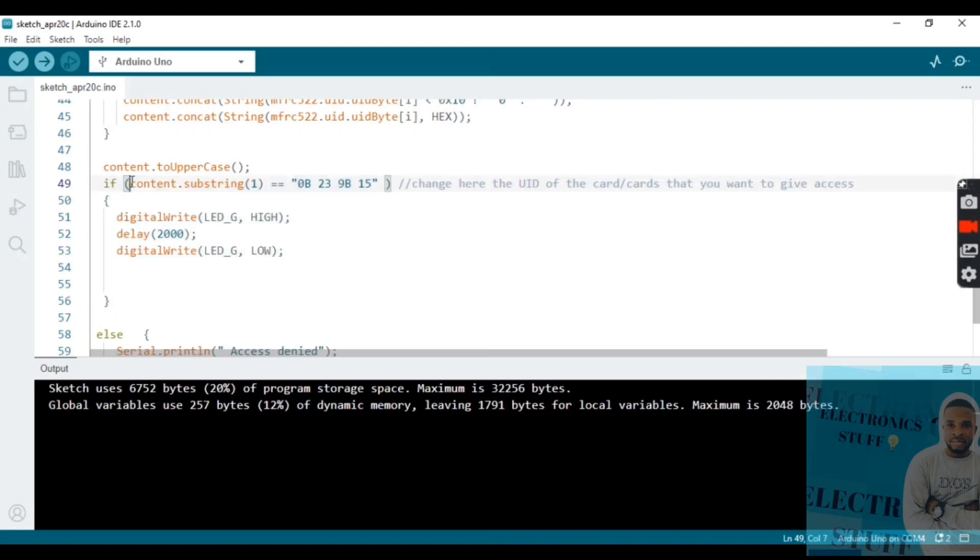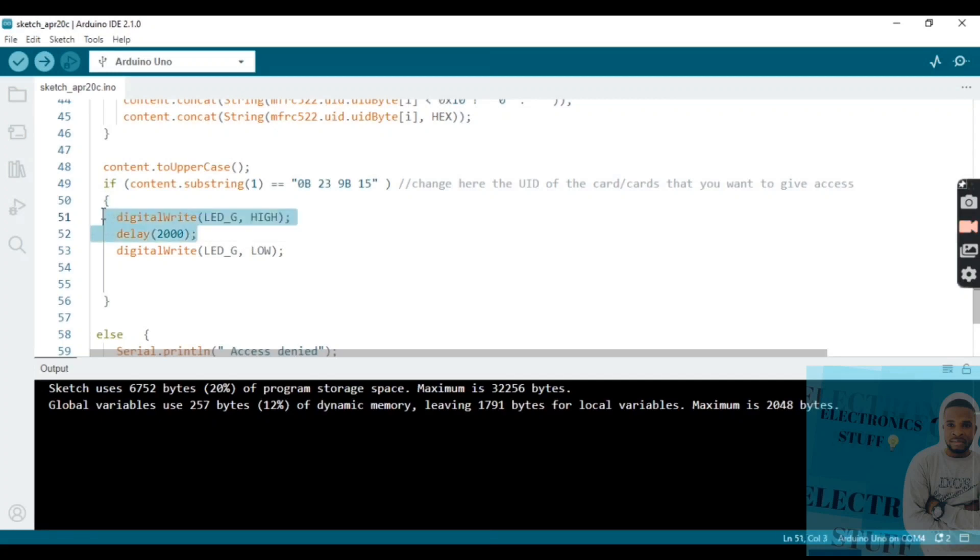If the sensor detects the RFID card code, the green LED gets high. After two seconds, it gets low.